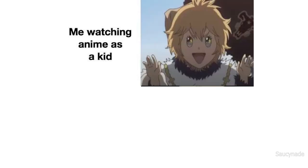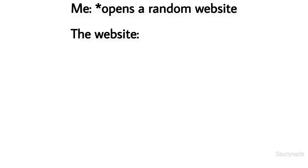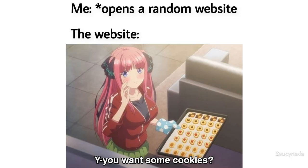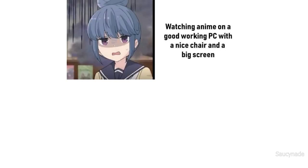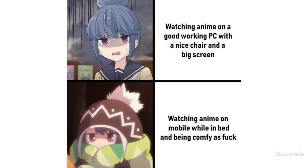Me watching anime as a kid. Me watching anime now. Me. Open random website. The website: you want some cookies? Watching anime on a good working PC with a nice chair and a big screen. Watching anime on mobile while in bed and being comfy as duck.